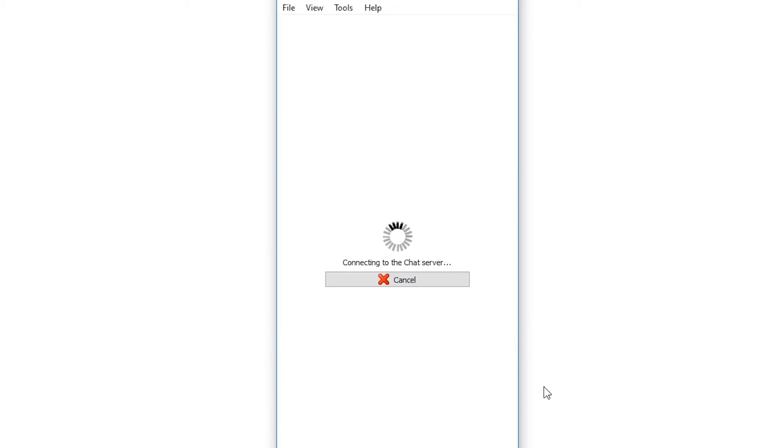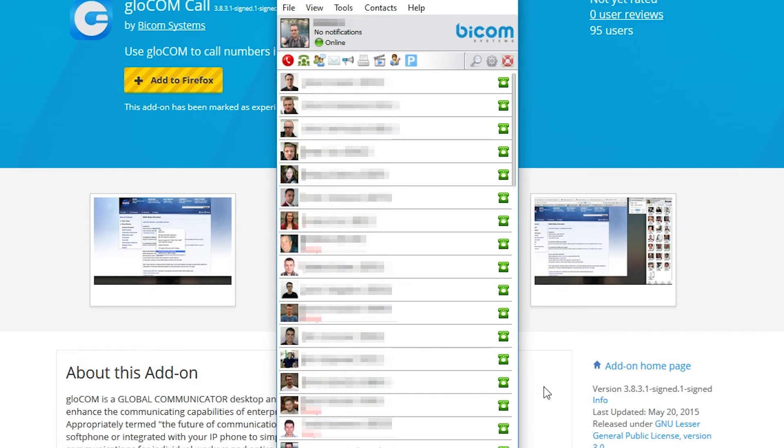This will open the application as well as browser add-on page. You can now start using Glockom.